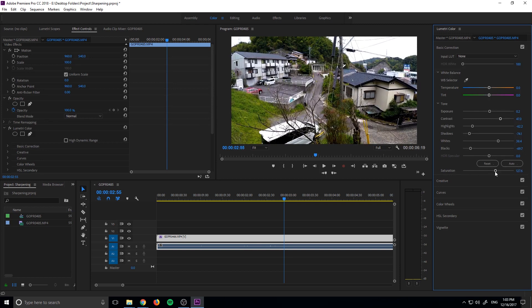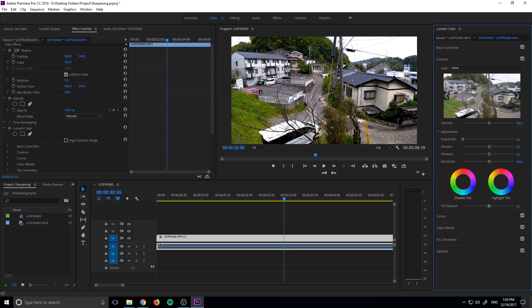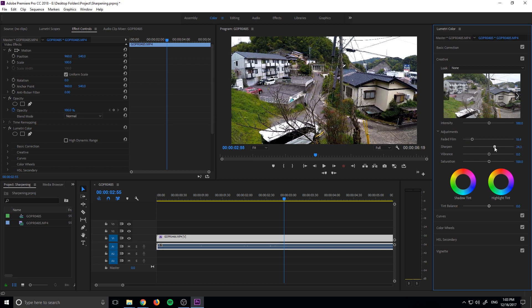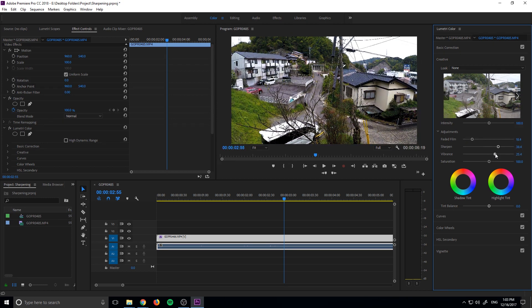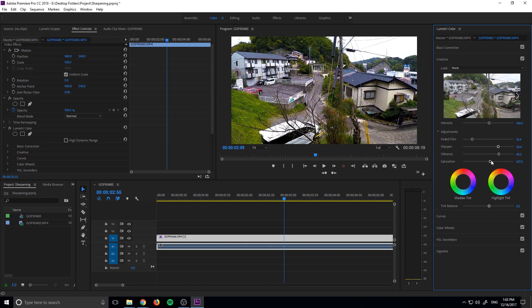Saturation, let's go with a little bit more saturation, and then creative side, we can go with sort of a faded film here, a little bit of a sharpen. Vibrance going up as well. Saturation, we're going to keep that the same because we already adjusted saturation in the other part. Not 10%, 100%.